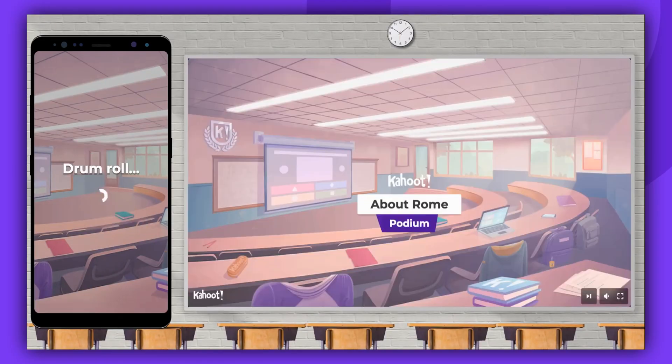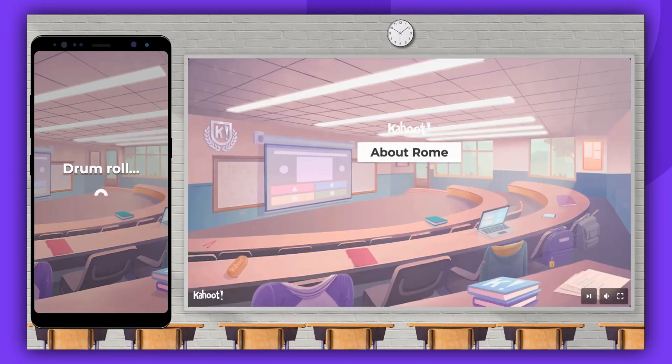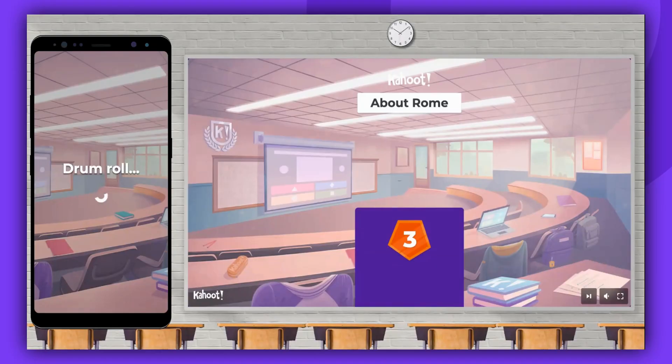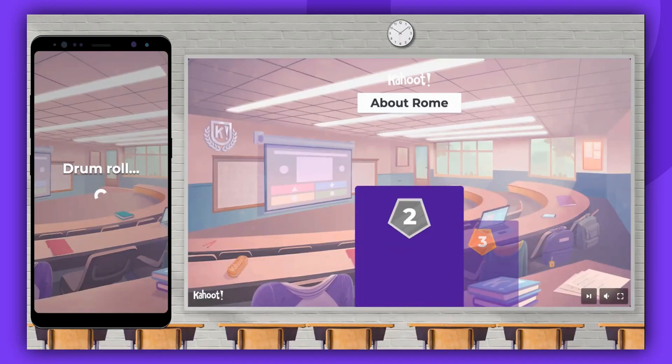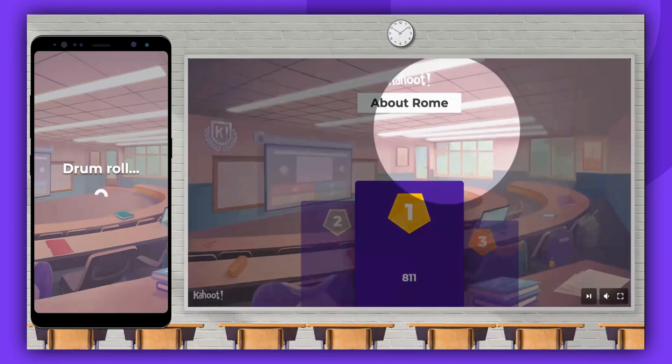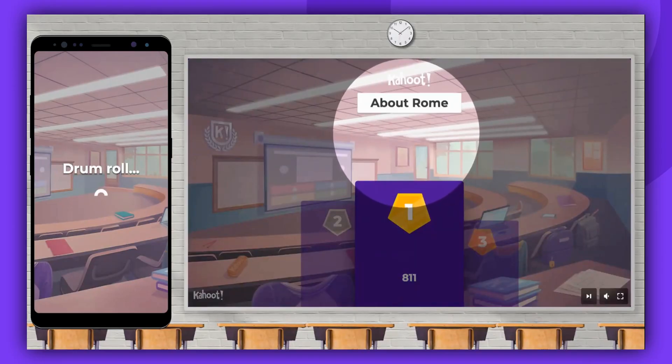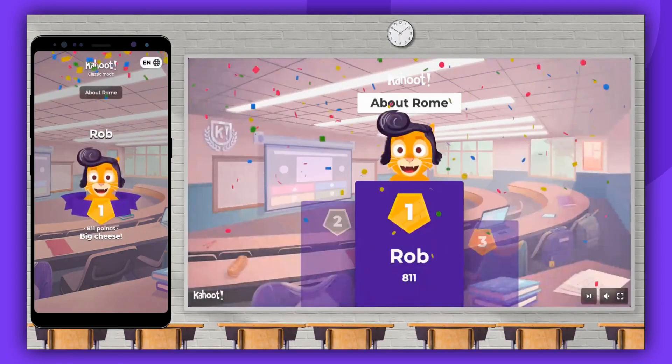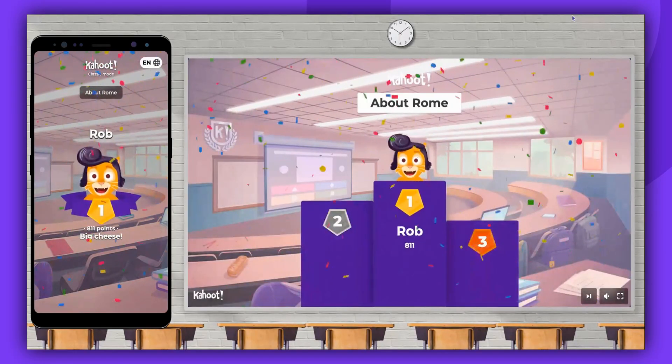That wraps up our overview of the type answer question type. Thank you for tuning in. Remember to leave a comment, give us a thumbs up, and subscribe. Enjoy Cahooting!